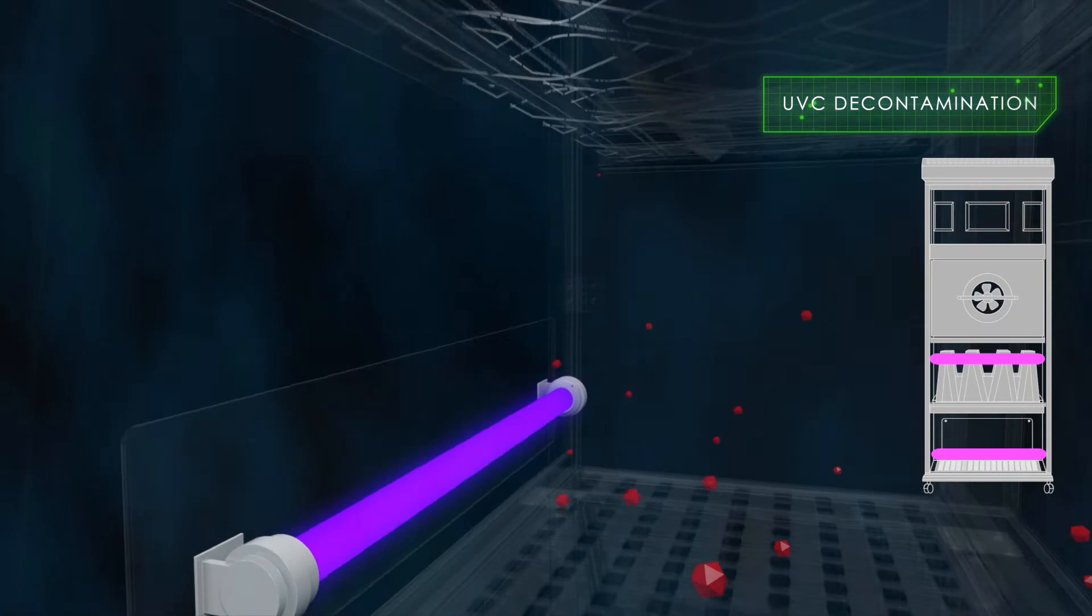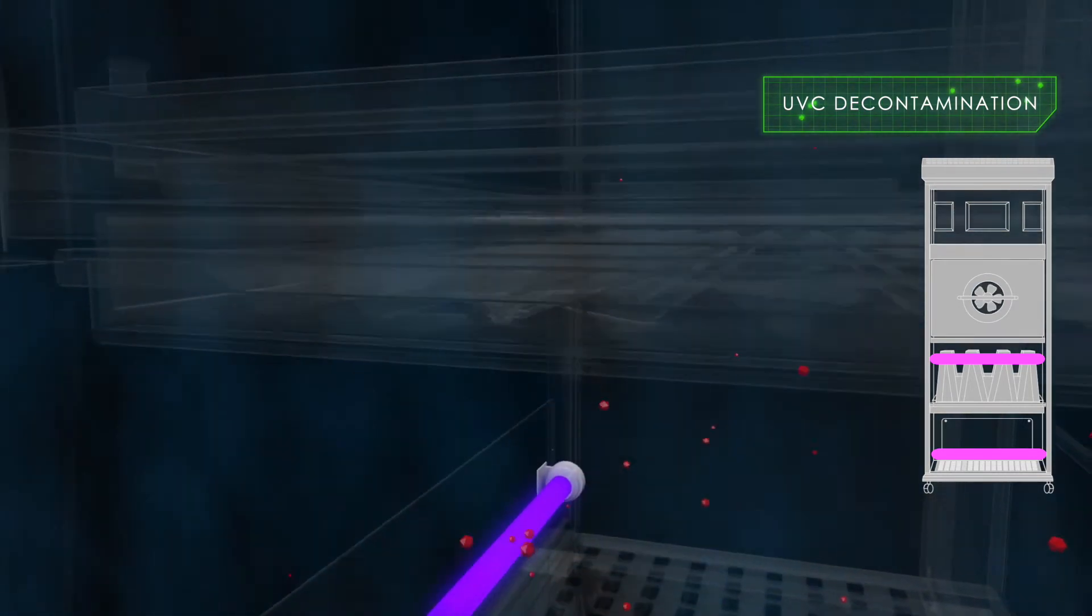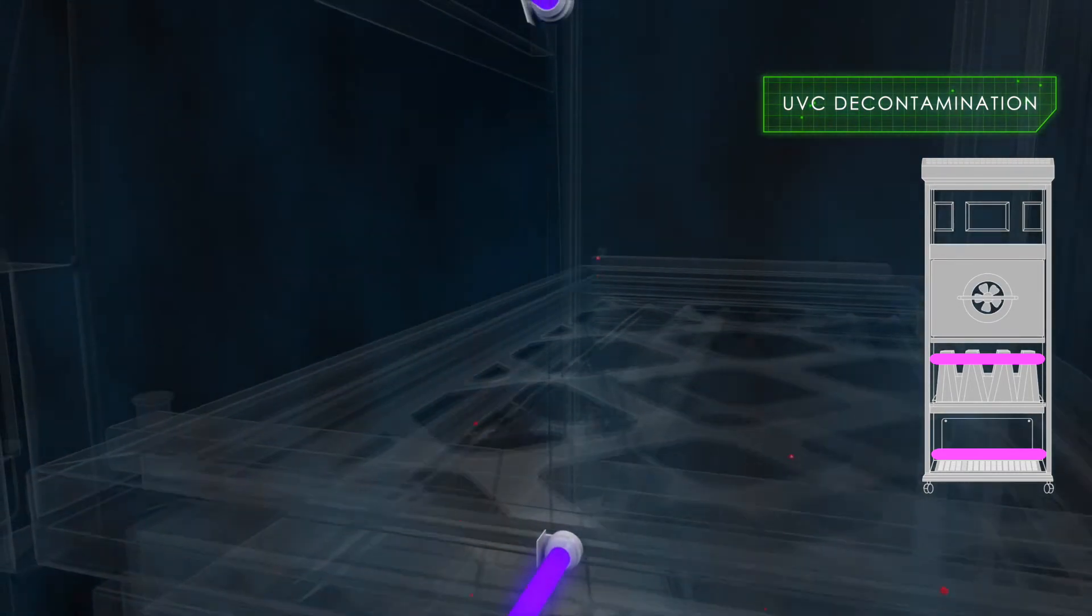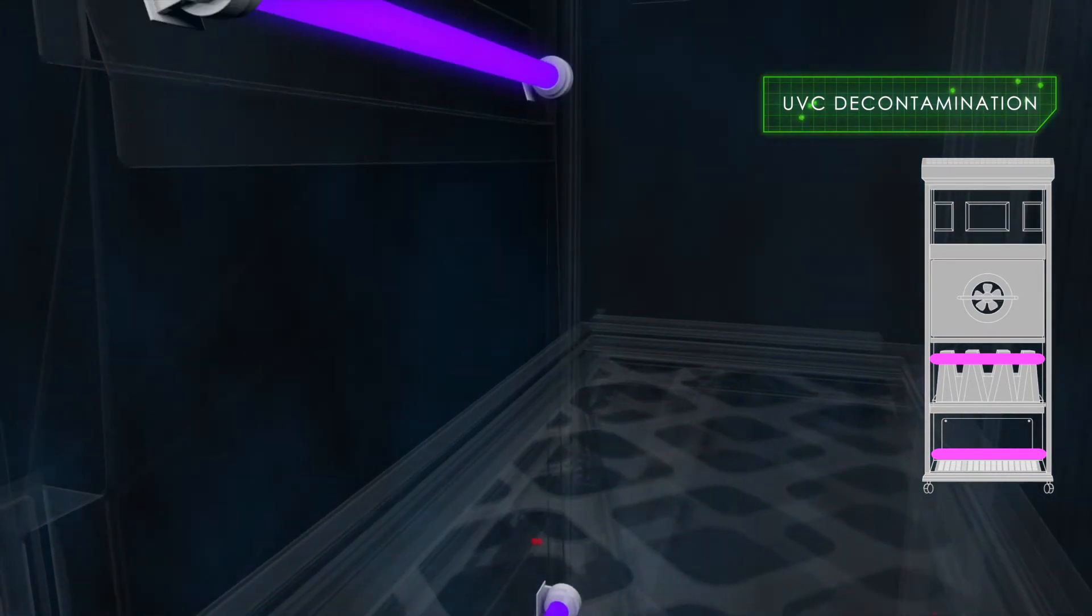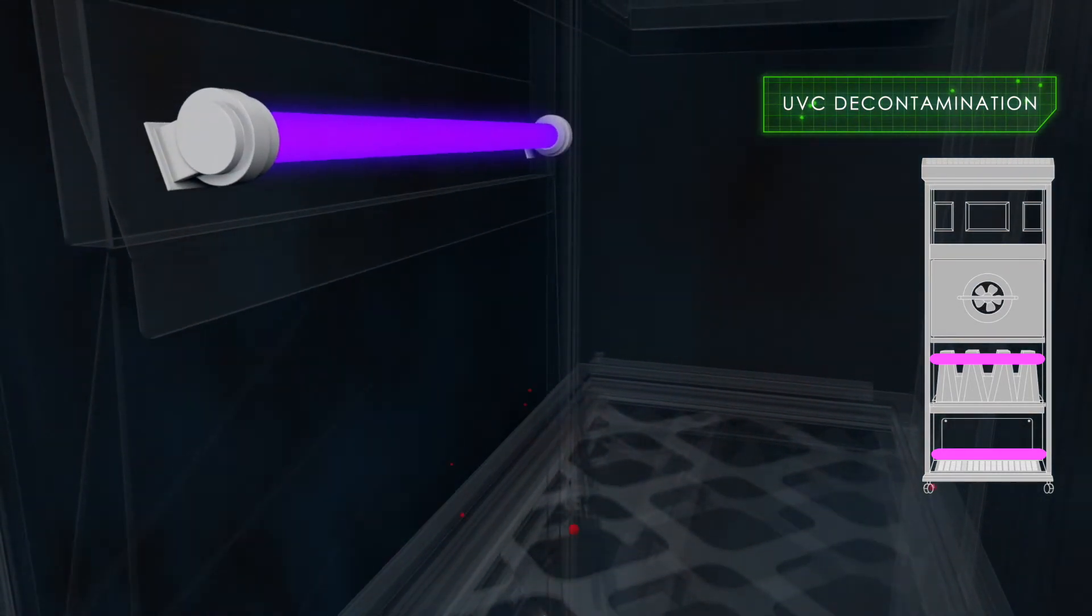Within this chamber there are two UVC lamps for decontamination of any pathogens that are captured.